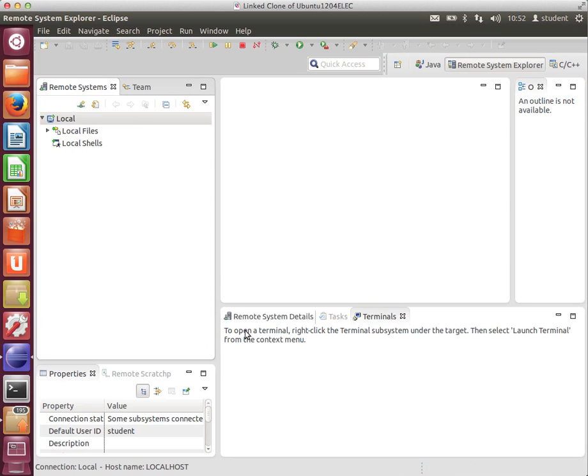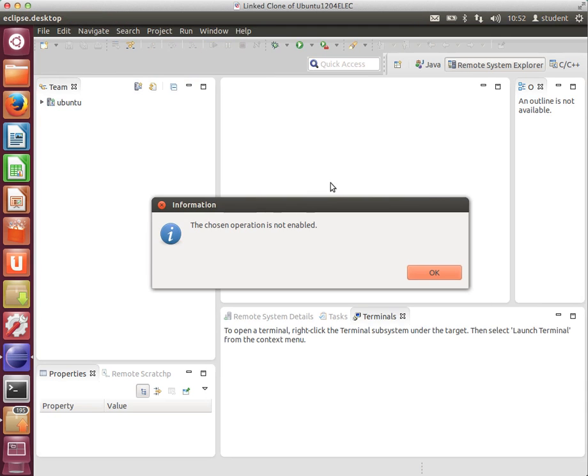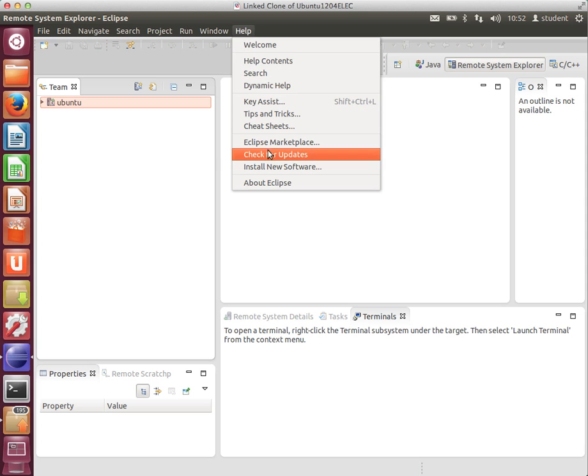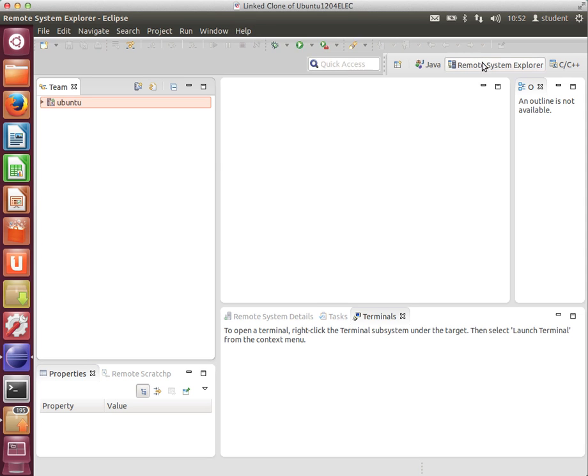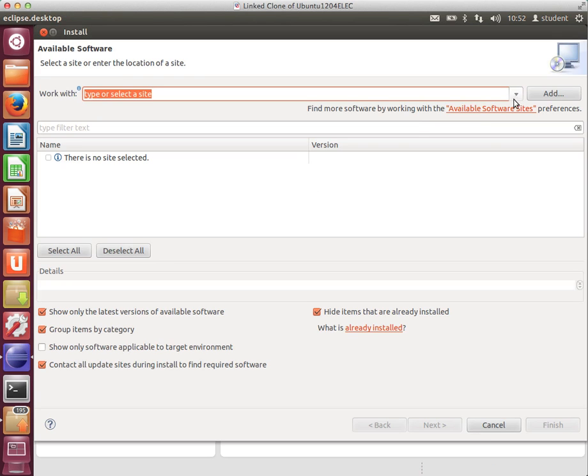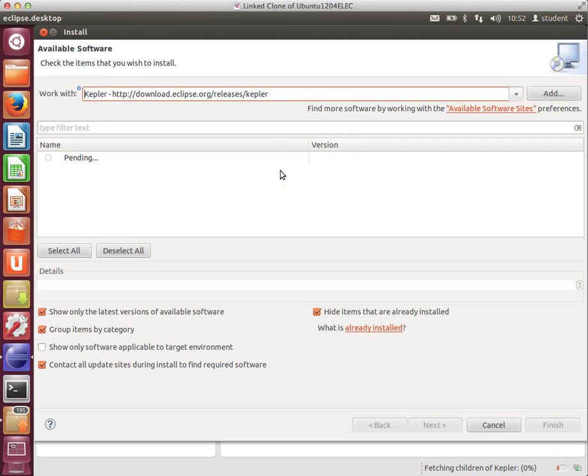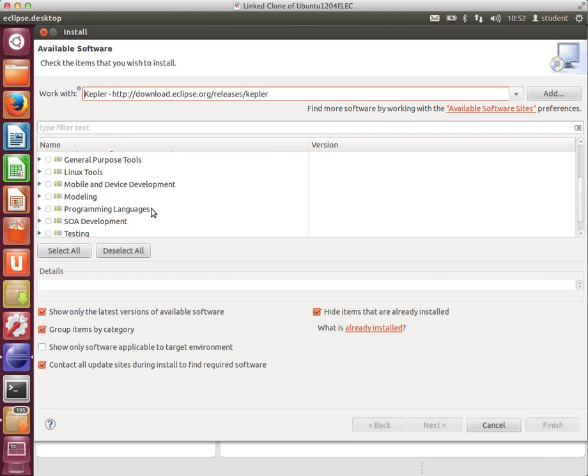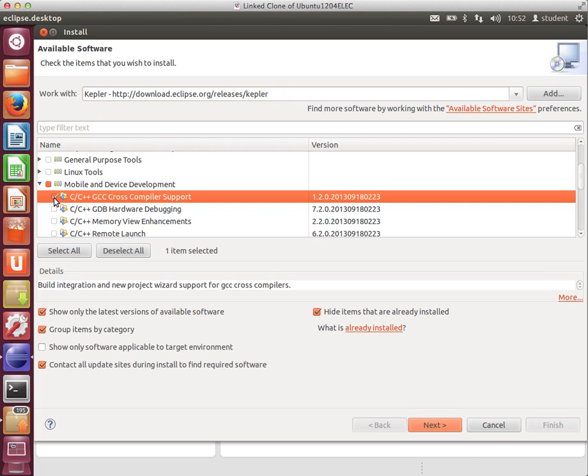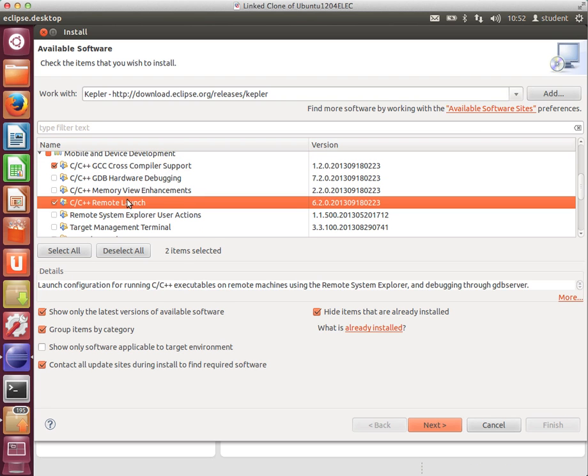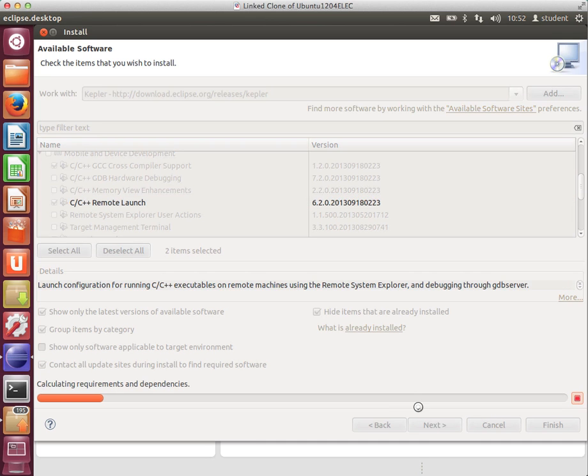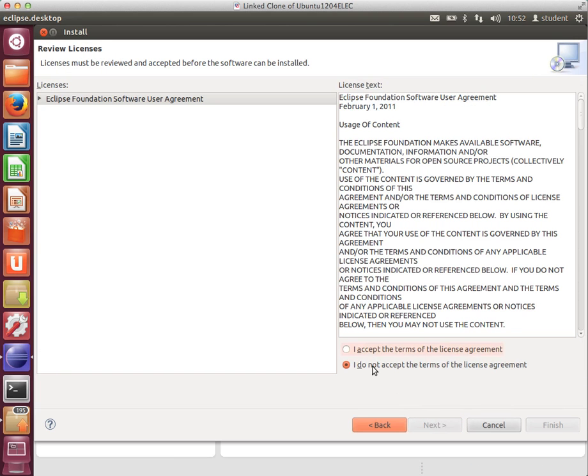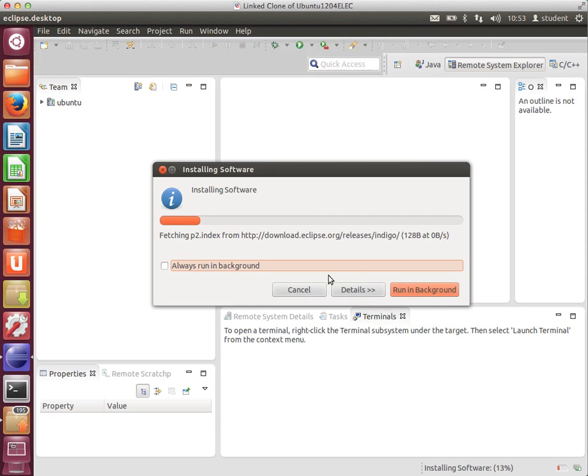I run Eclipse, and the first thing I need to do is ensure that the right packages are installed. I've already got one called the Remote System Explorer installed, so if I do install new software, and we go to the Kepler repository. If you're on Indigo, it would be the Indigo repository. The packages I'm interested in are under Mobile and Device Development, so it's the Cross Compiler Support and Remote Launch. We click Next, accept the license agreement, finish, and that will install the packages.